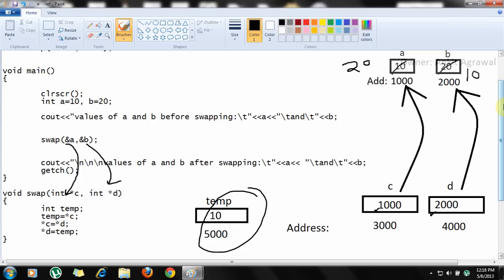That's it for call by value and call by reference. If you have any queries, please post in the comments below. Thank you for watching.